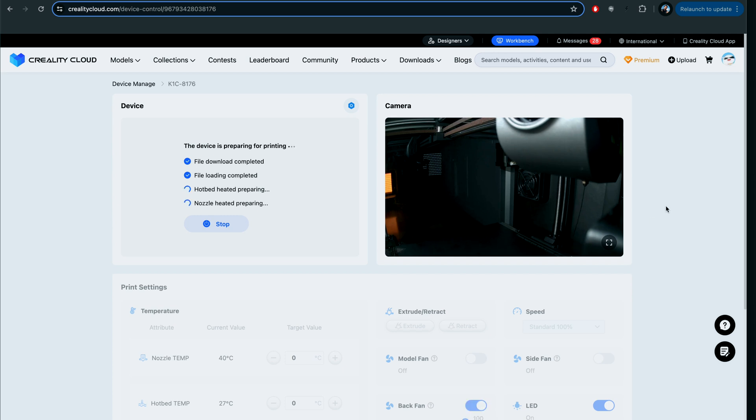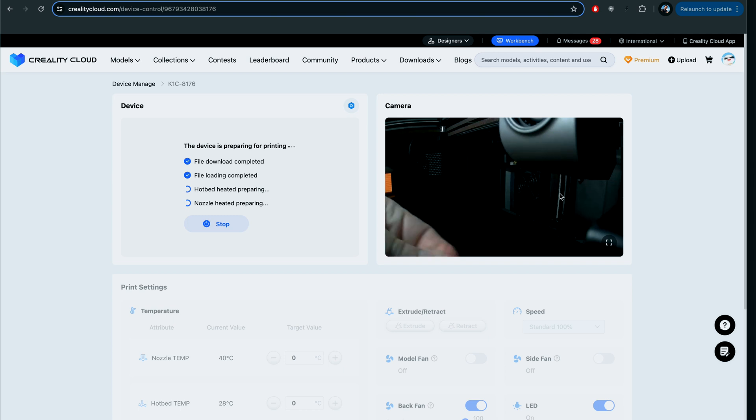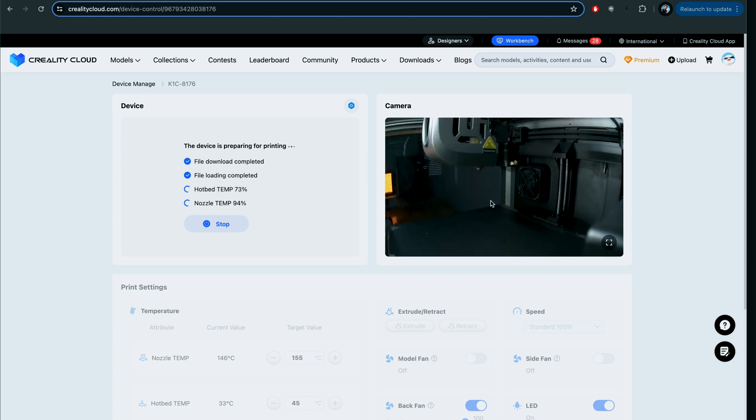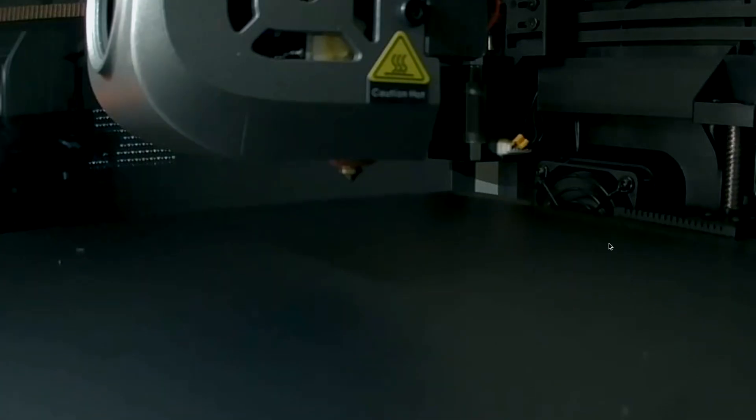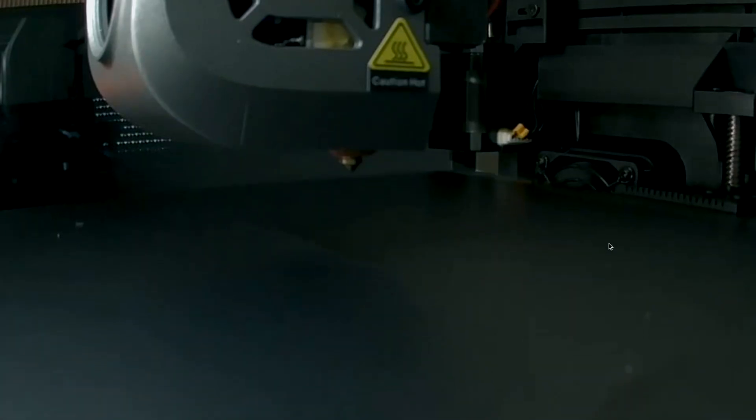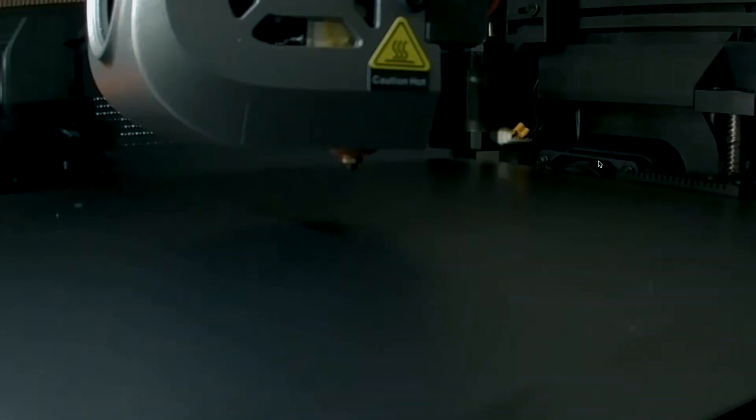We can see our build plate going up, and so the camera is set up right at the nozzle or I guess towards the middle of the bed. You can't see as much as you would think. Even if I go full screen here, you guys can only see a small piece of it.